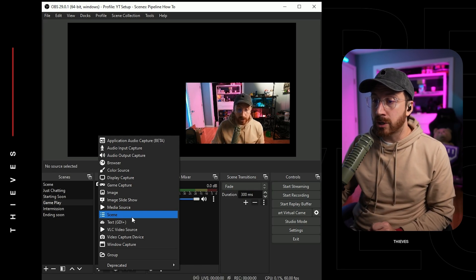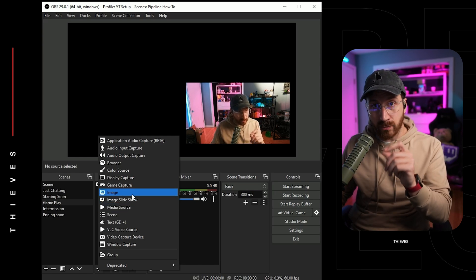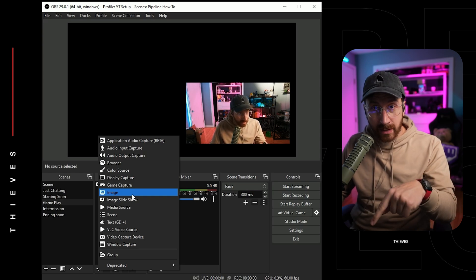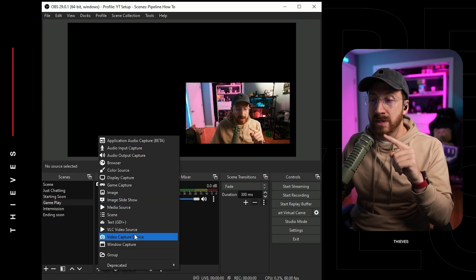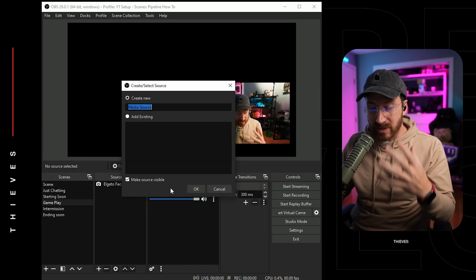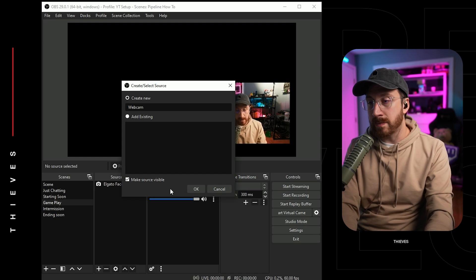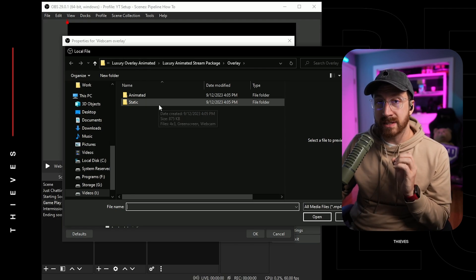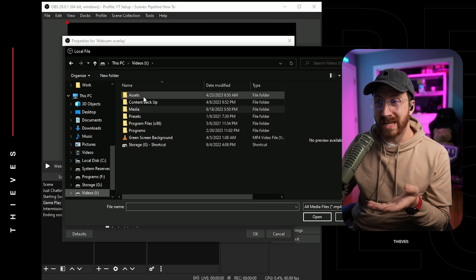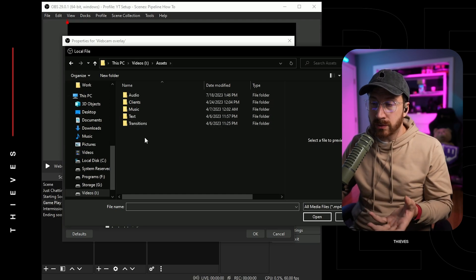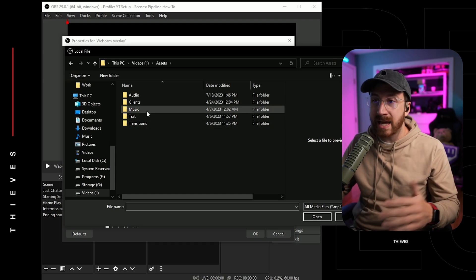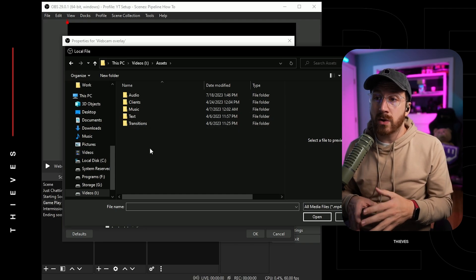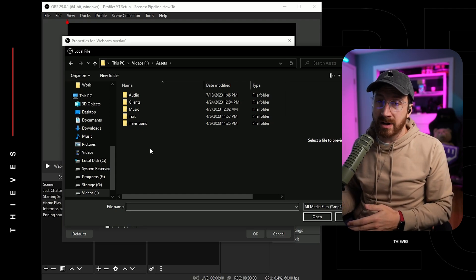If you're doing a static overlay, you're going to want to go ahead and add image — they're basically just images because they're not moving. Now if you have an animated overlay like the Luxury one we just downloaded, you want to go ahead and do a media source. So we're going to add media source, name it webcam overlay, click OK, then browse. One thing I didn't mention: make sure you know where your files are actually at. I recommend having a whole folder called assets with a stream folder inside that has all your stream assets — transitions, text, everything organized.